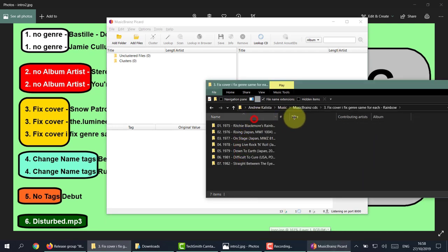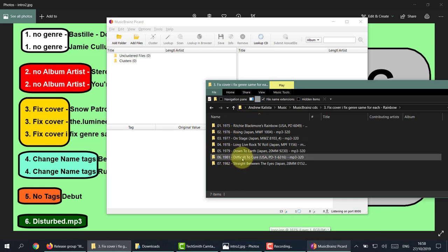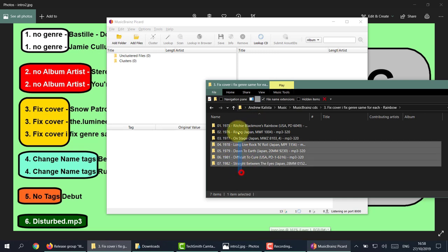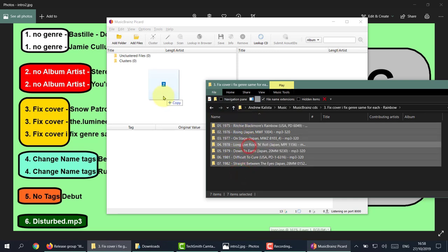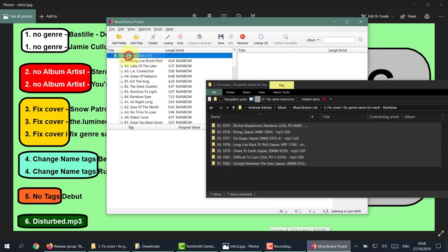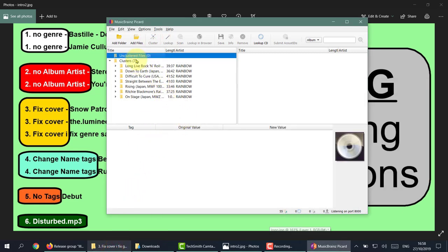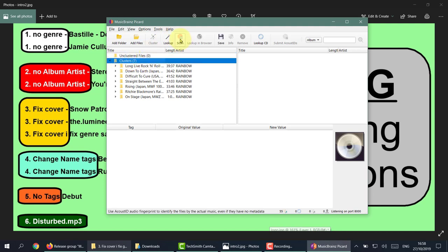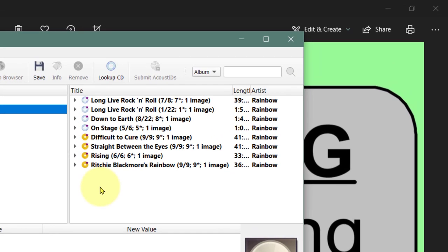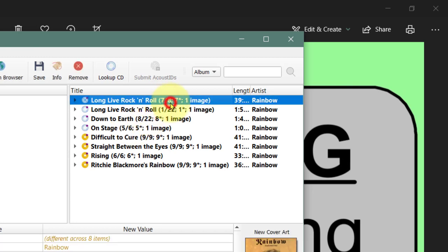Let's drag all the albums in here. Unclustered, click on Cluster, then click on Clusters and simply press Scan. This is good - it happens. Sometimes if you notice the numbers, like this is seven of eight, whereas this one is one of 22.